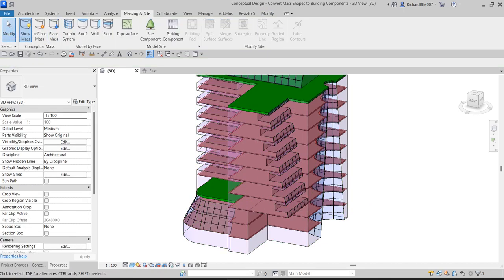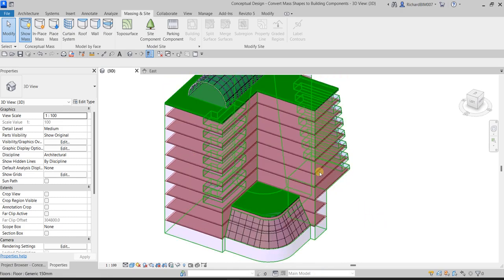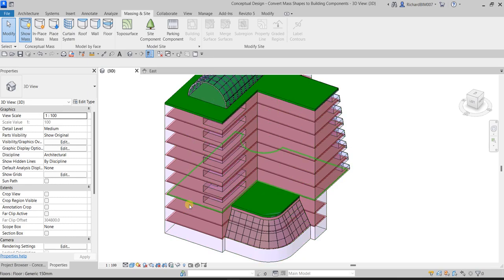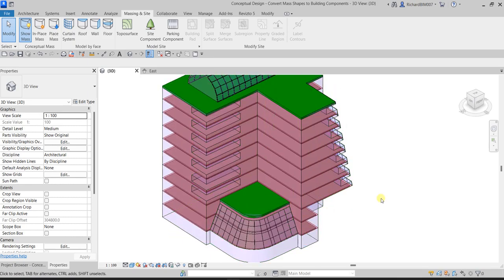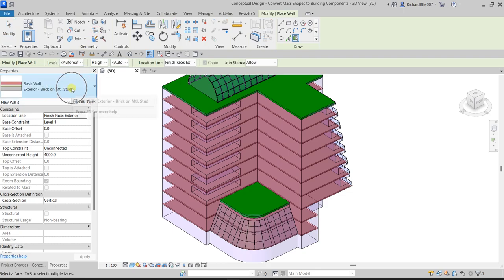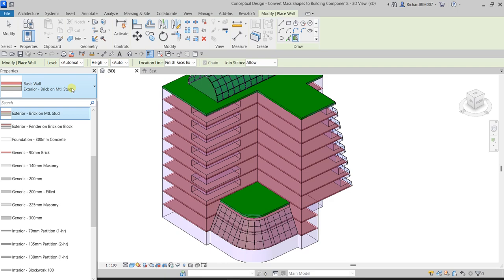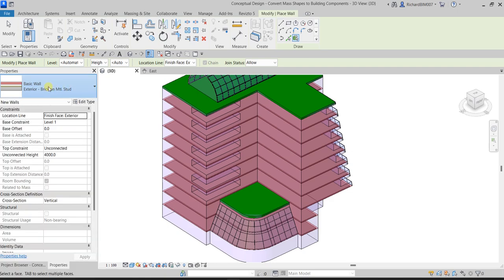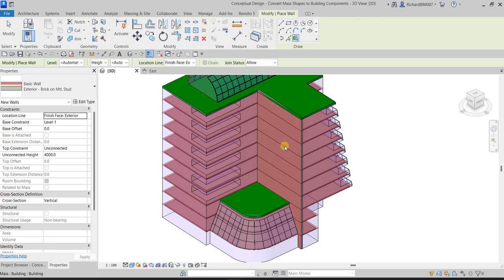Next, we'll convert the remaining mass faces to solid walls and curtain walls. From the Massing & Site tab, under Model by Face, select Wall by Face. You can click the dropdown to see the different wall types available. For the solid wall faces, use Exterior Brick on Metal Stud. Click each face you want to apply this wall type to.